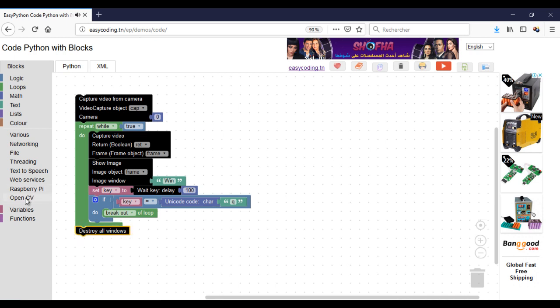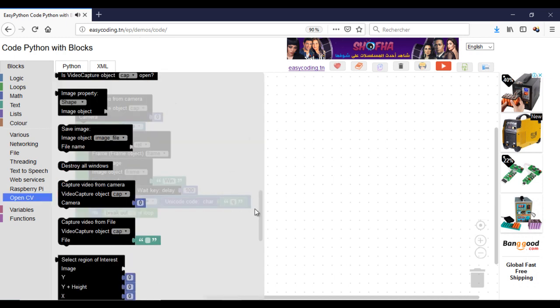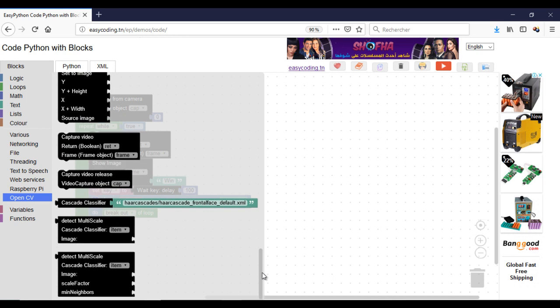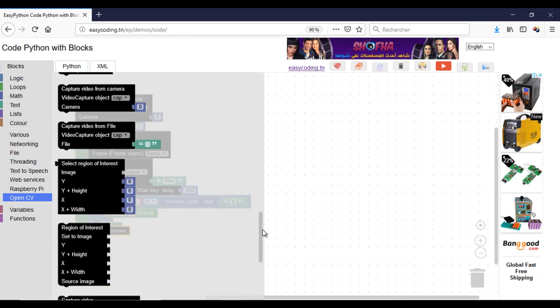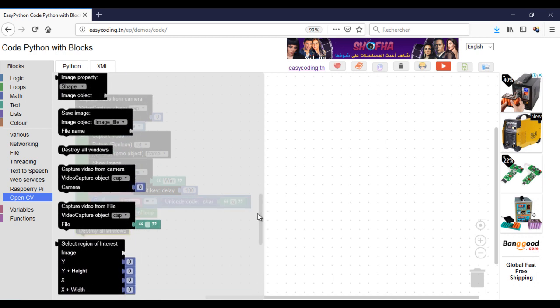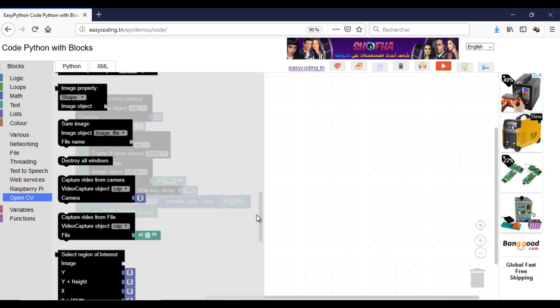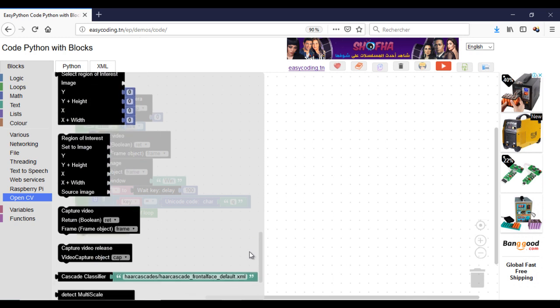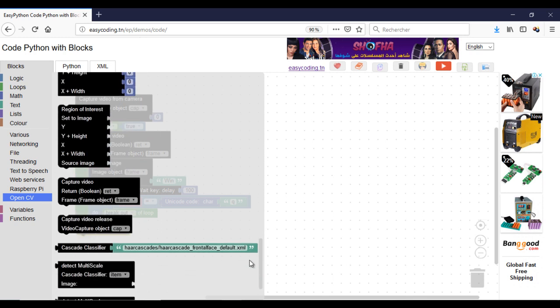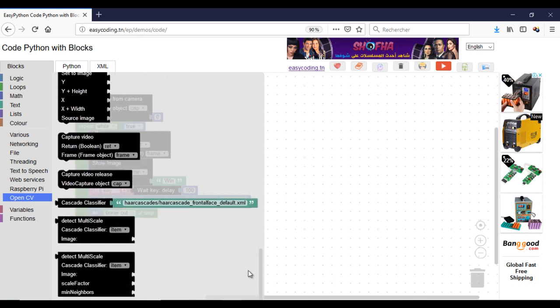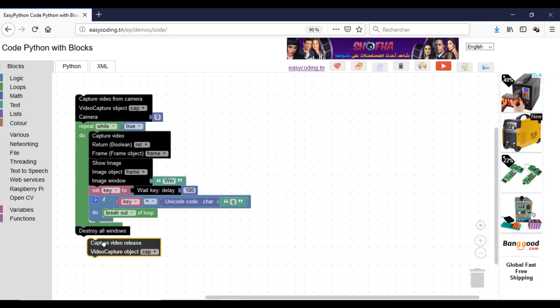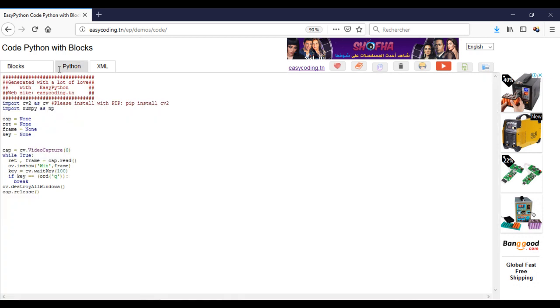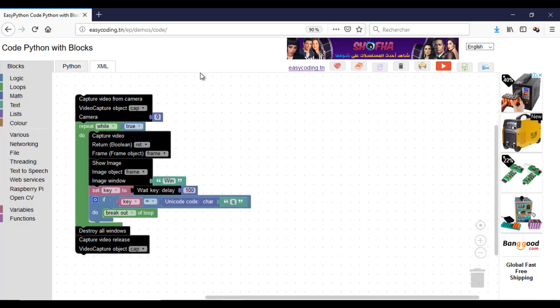In the end of the program, we will destroy all the windows and release the camera. Now, we can test.